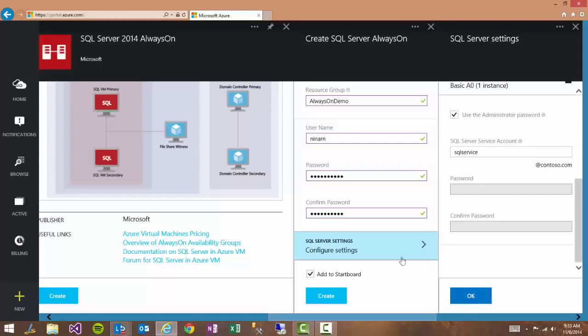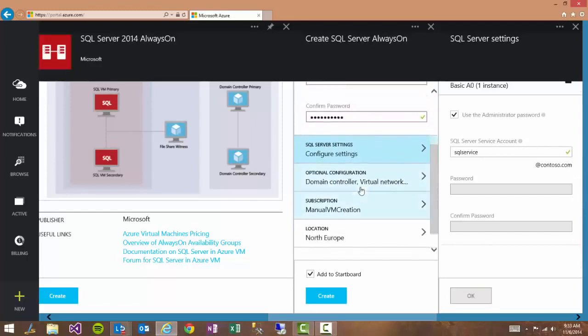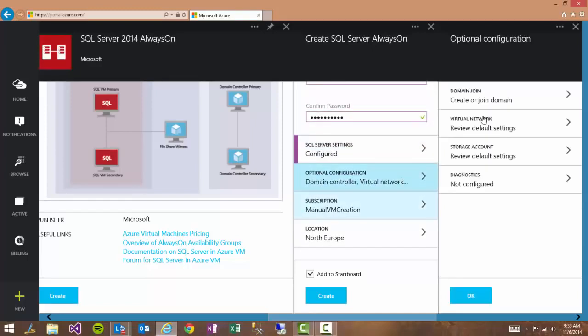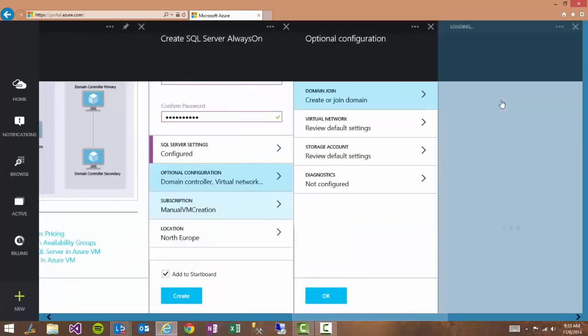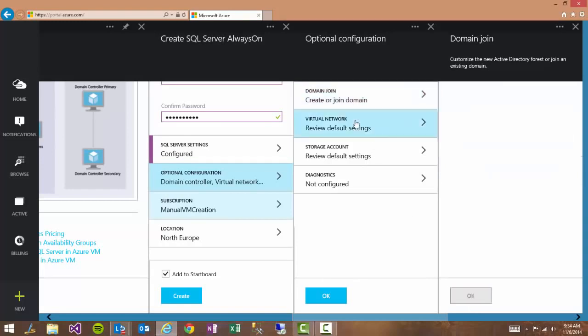So go ahead and click OK because all these settings look alright and we'll take a look at the additional configurations. Now if we go ahead and look at the domain settings we'll see that that is also auto-generated for you. But you can change that if you wish just like everything else.